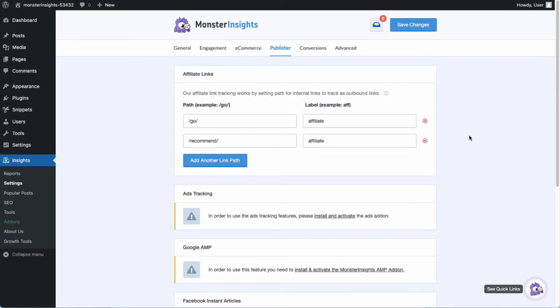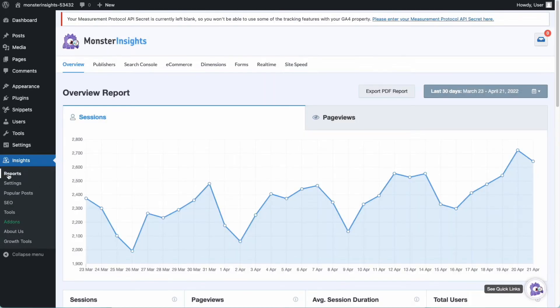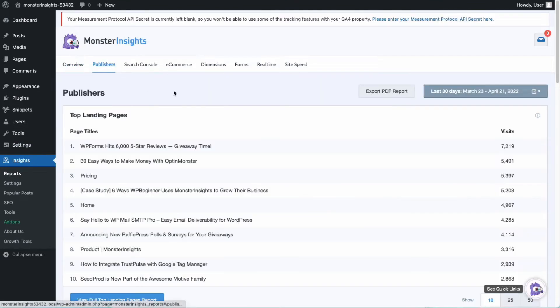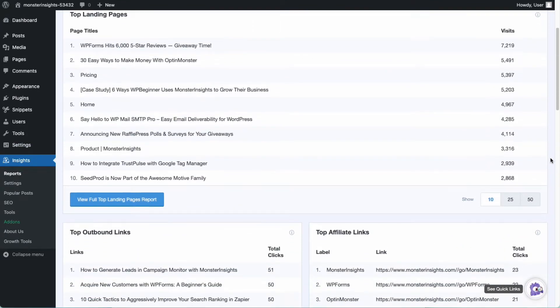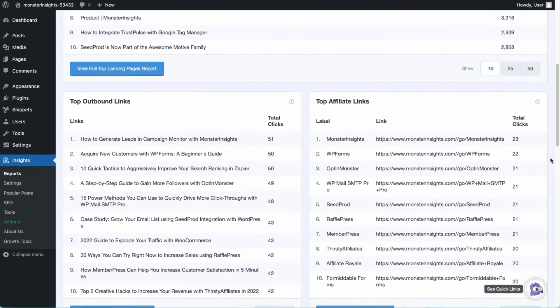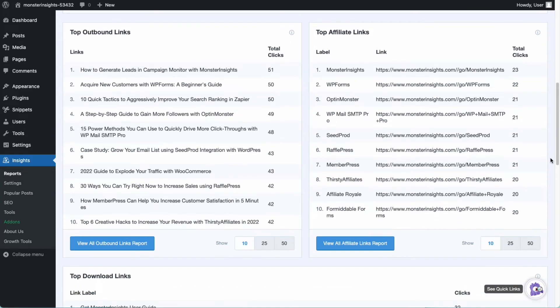You can view your affiliate links tracking reports by going to your sidebar, then Insights, then Reports, and then the Publishers Report. You can always click the View All Affiliate Reports button at the bottom of the report to see even more data in Google Analytics.